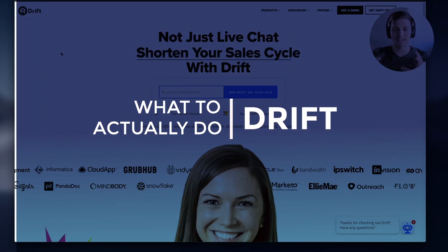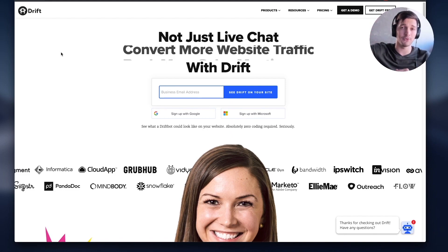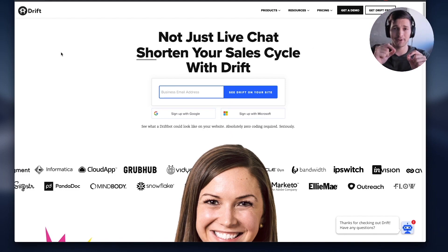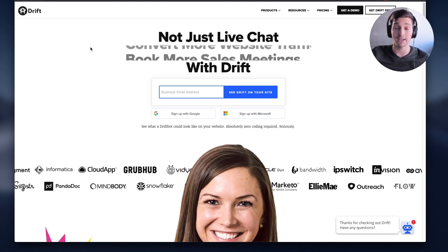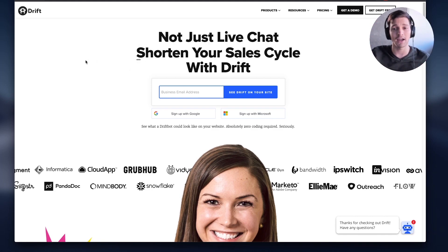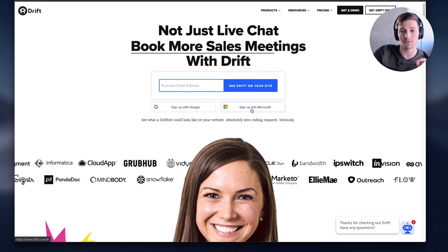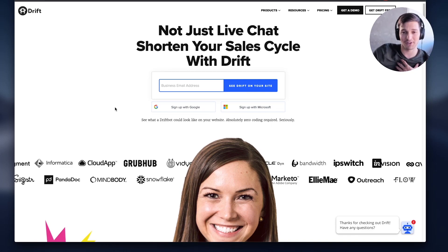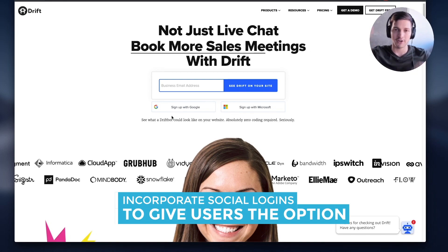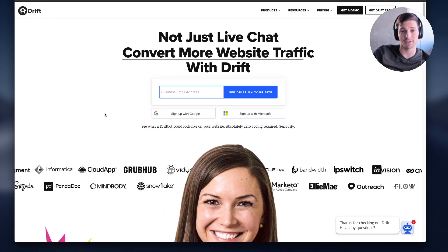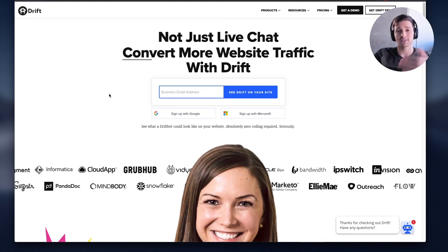Drift is actually really cool because they're showing the use cases in their H1 — 'Shorter sales cycle, connect sales with leads faster with Drift, book more sales meetings with Drift.' It cycles through in an engaging way that catches your eye. All you have to do is put in your business email address. I love that they have 'Sign up with Google, sign up with Microsoft' — I love when sites have that because I'm lazy, I don't even like typing my email. One click, grabs my first name, all that stuff. I wish more SaaS companies did this.